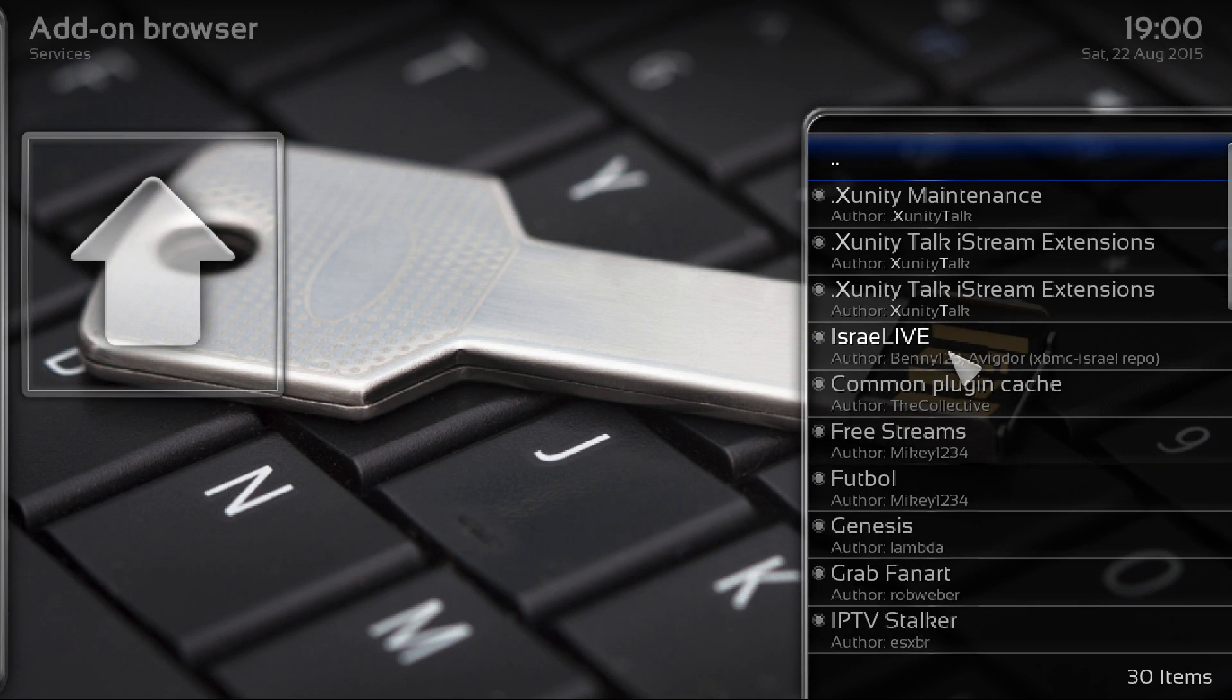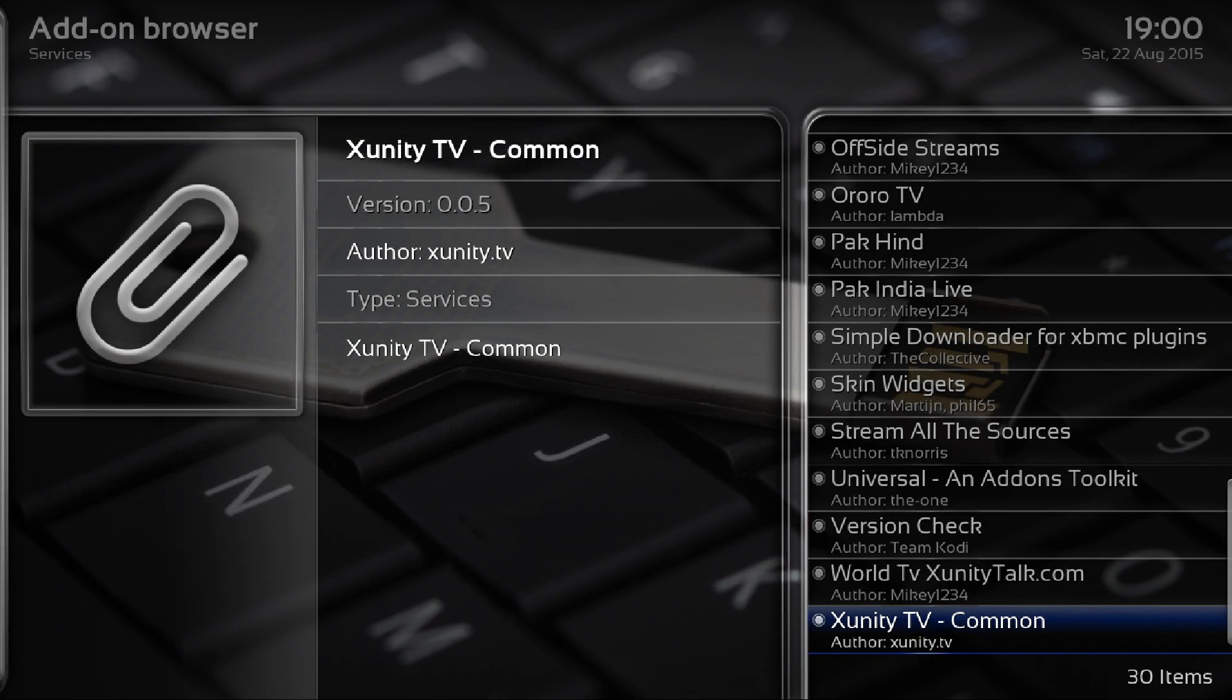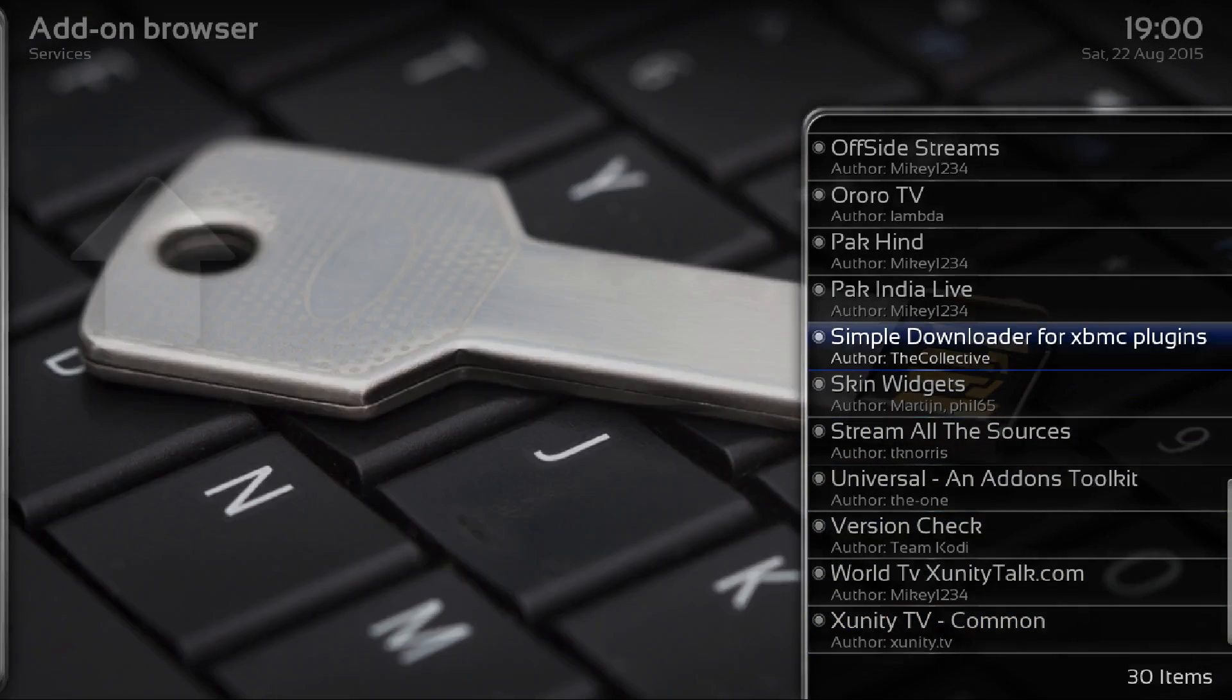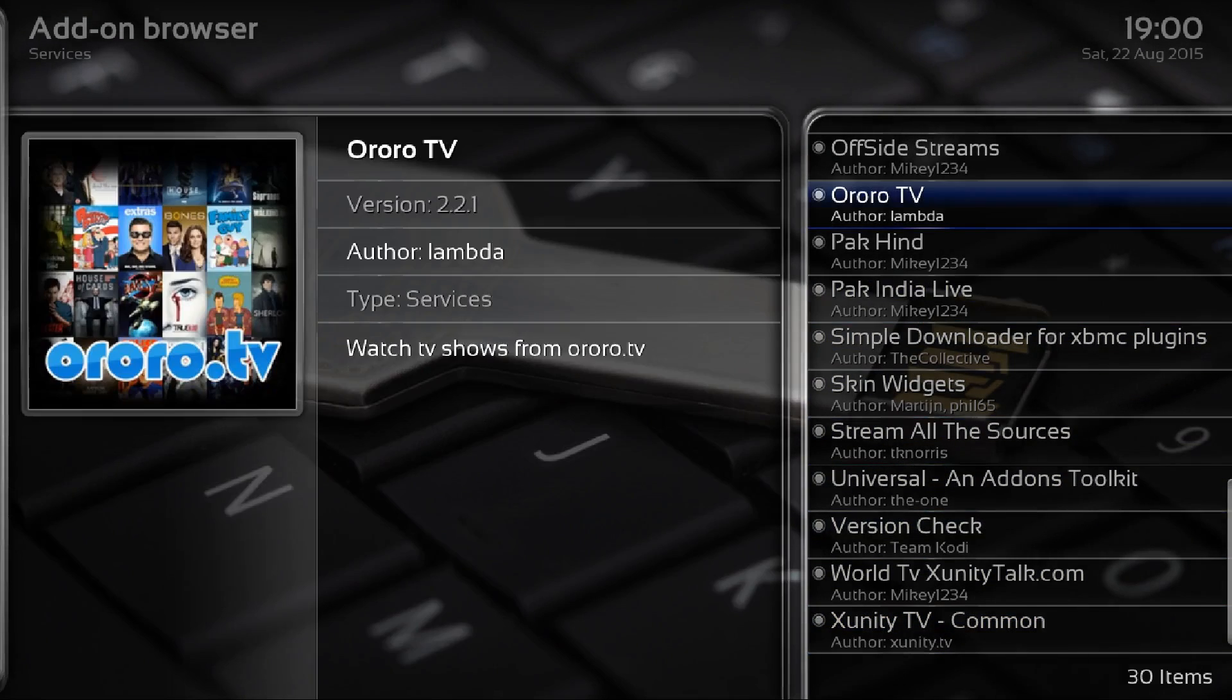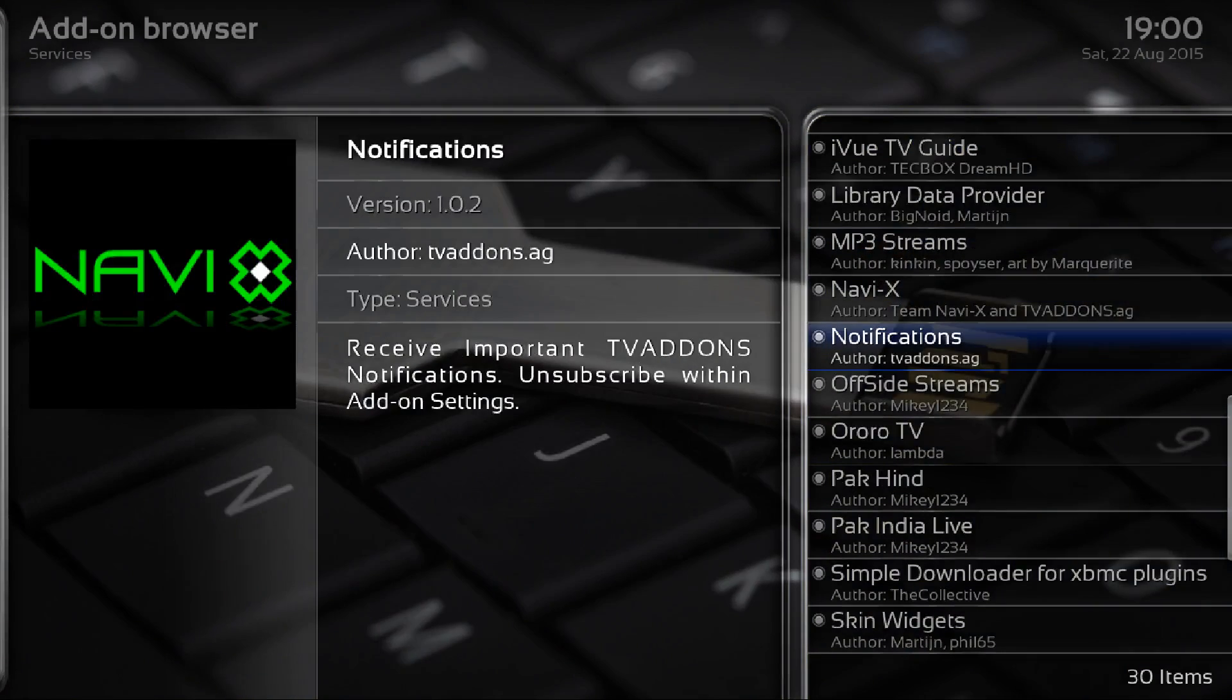Click into services and then we are looking for, if we pull up, it's the notifications.